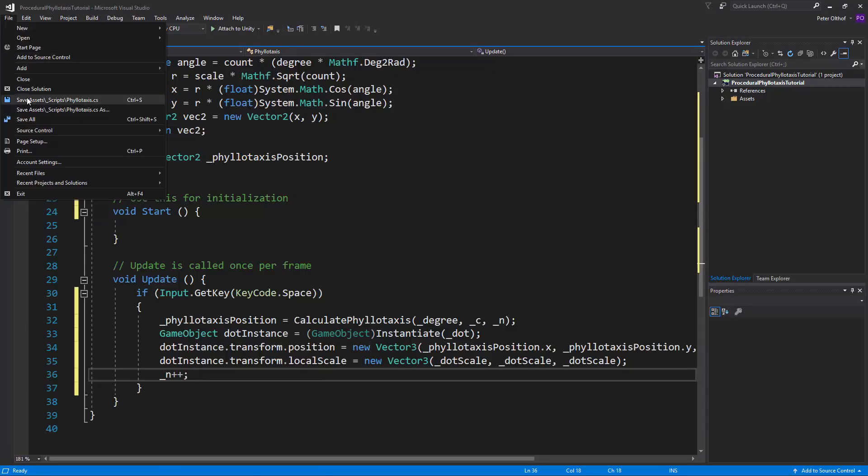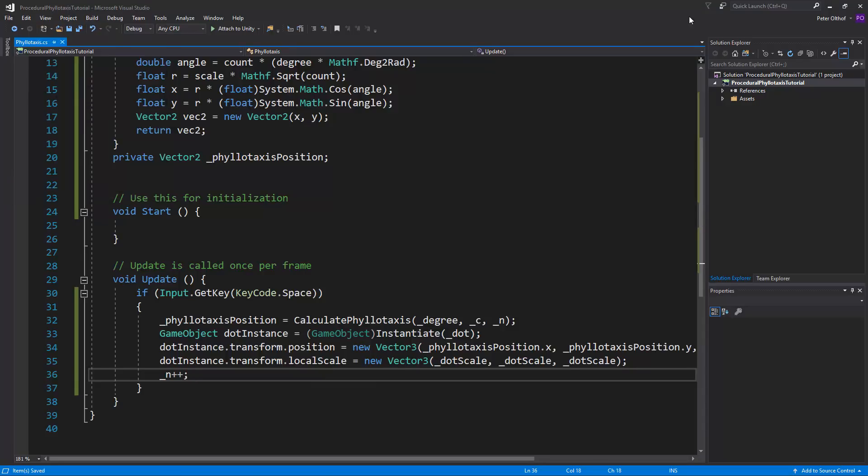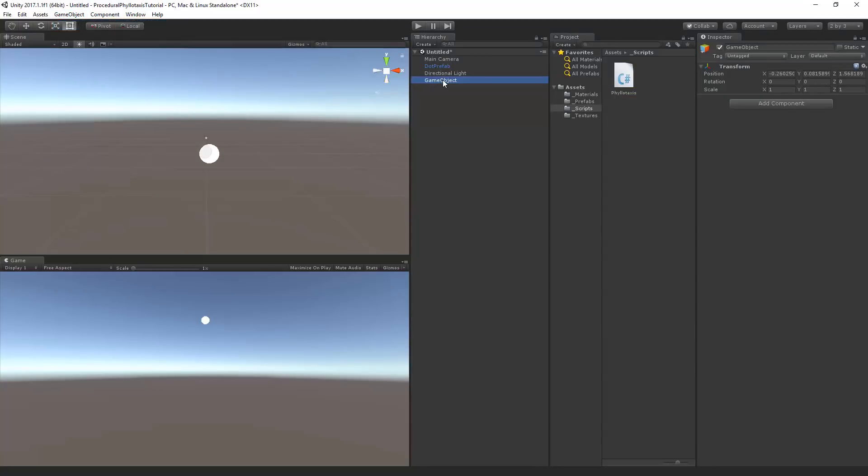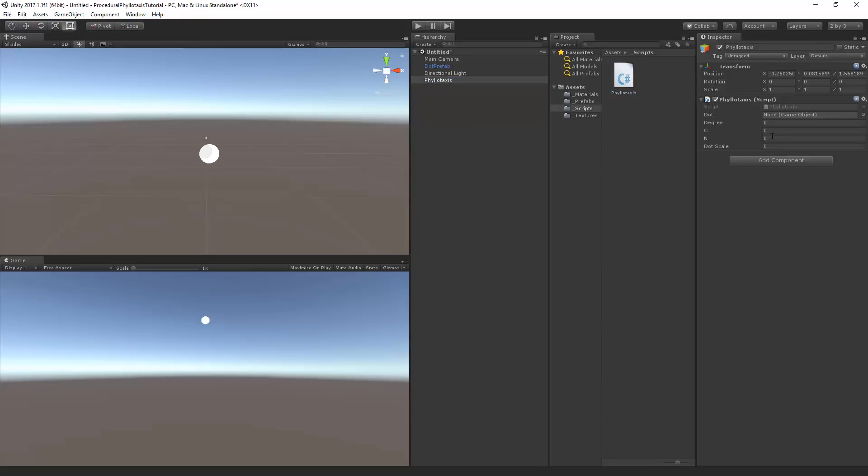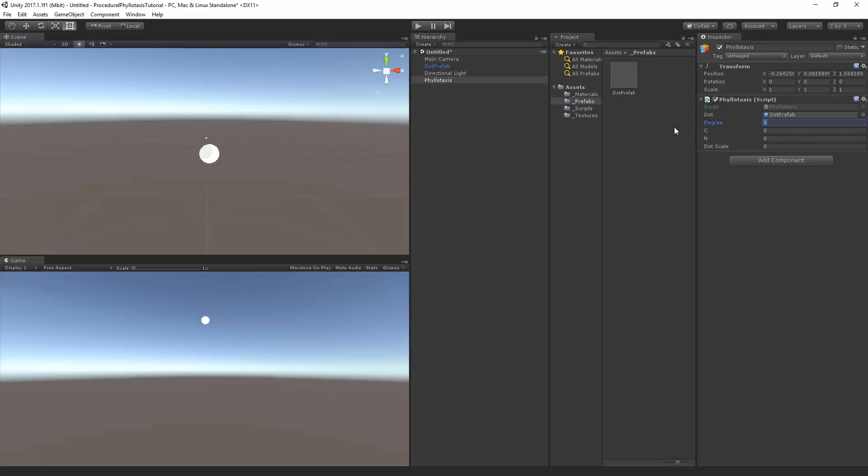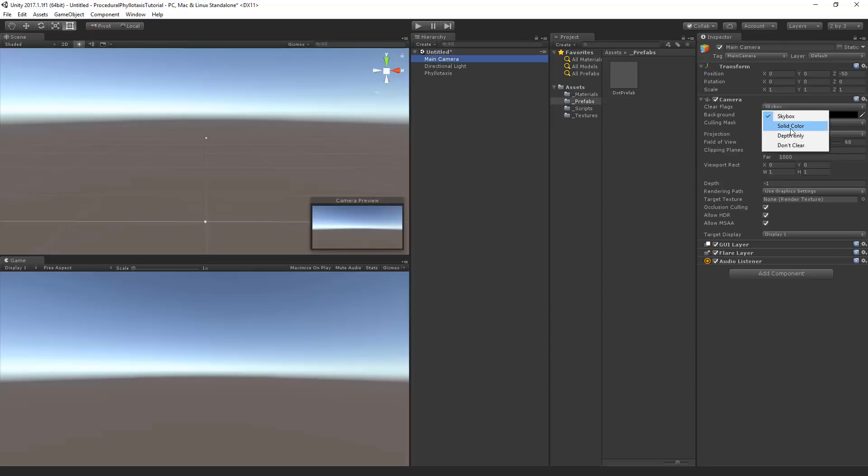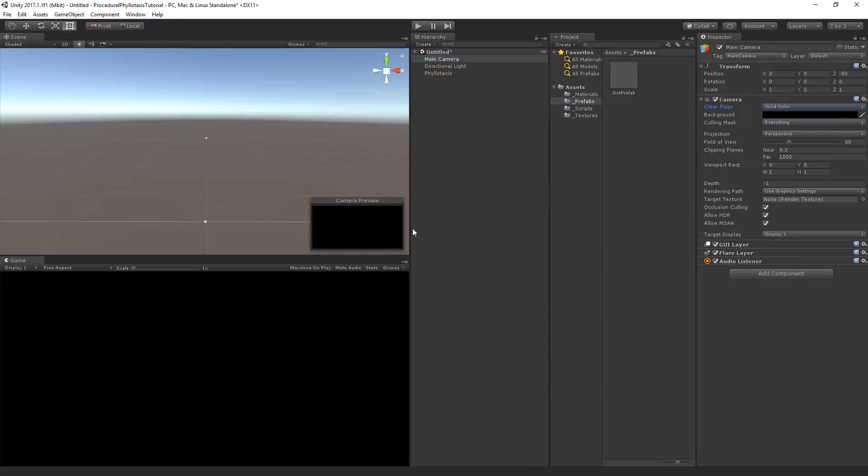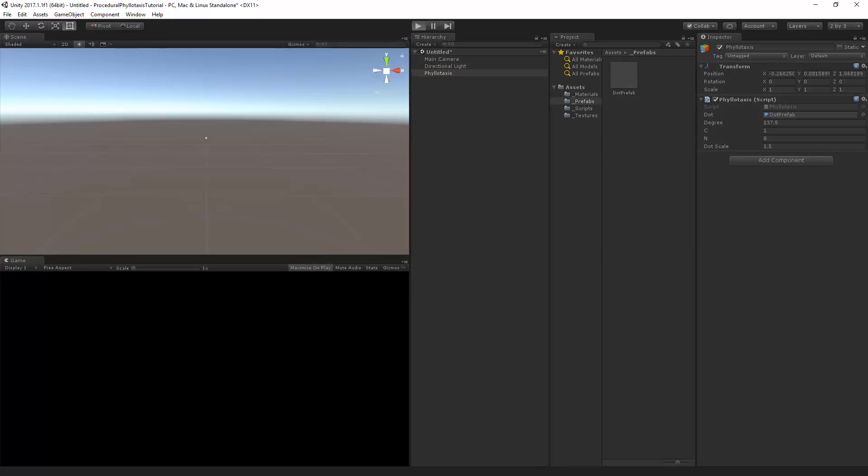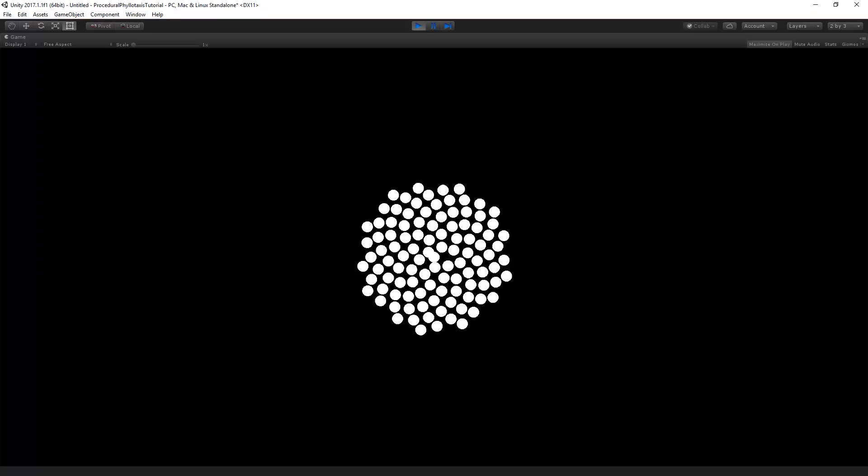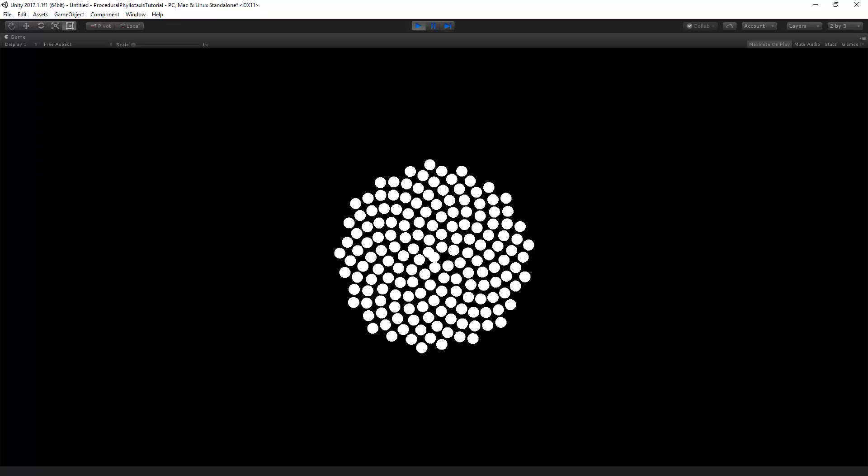Now let's save the script, and go back to Unity. Let's create a new game object, and we'll call this Phyllotaxis. We'll add our script to it, we need to select our prefab. Let's drag and drop that there. The degree, I will put this to 137.5, the scale is going to be 1, I want the dot scale to be 1.5, and let's remove this prefab. Now let's set this background to solid color. Let's test out the scene. Nothing's happening, but once I press the space bar, look at all these beautiful dots.